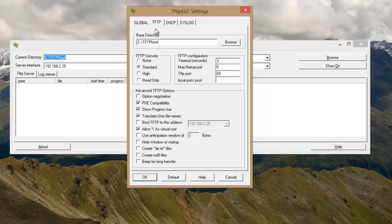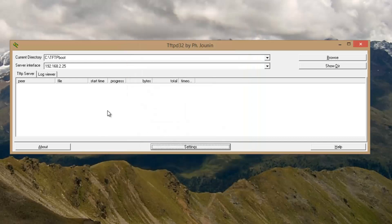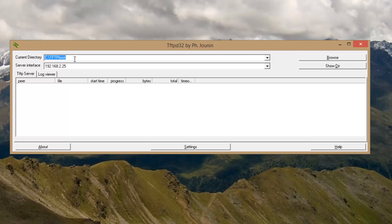Under TFTP settings, you want to ensure that PXE compatibility, progress bar, translate Unix file names, and use a slash as virtual root are checked. And go to OK. As far as the directory, we're going to be using the TFTP boot. And make sure that the interface is set to your local area network interface, or whichever one you're pointing to.